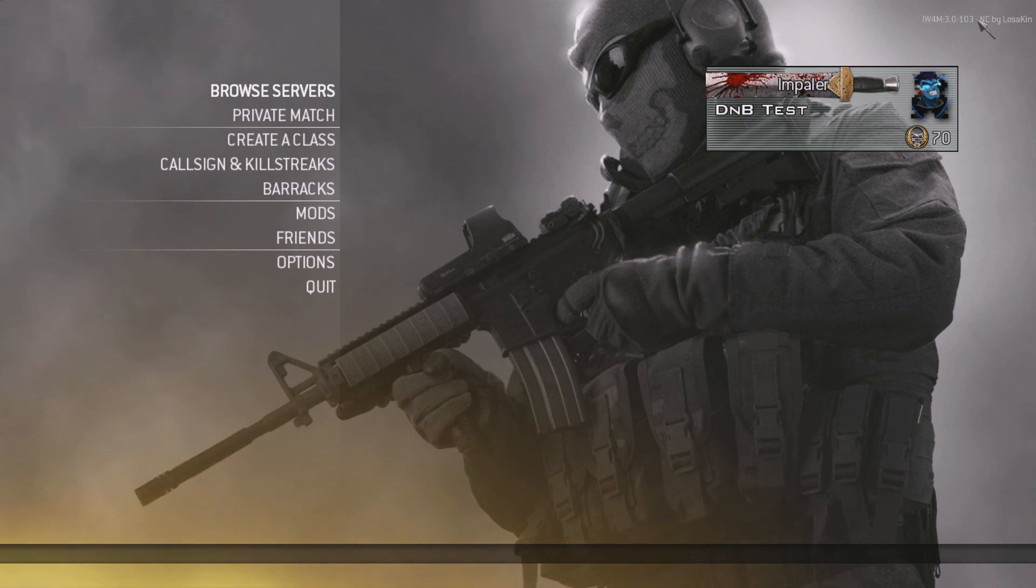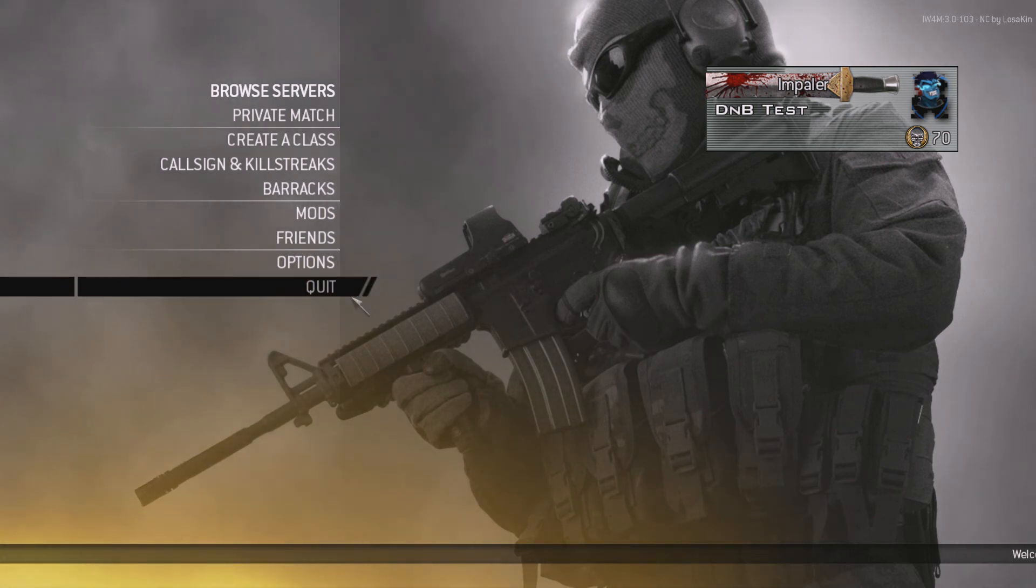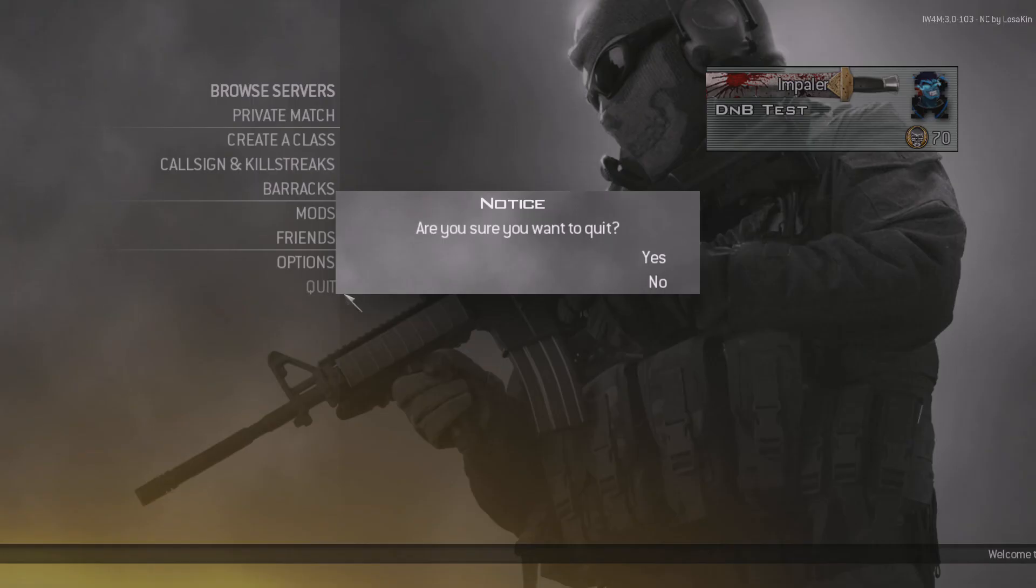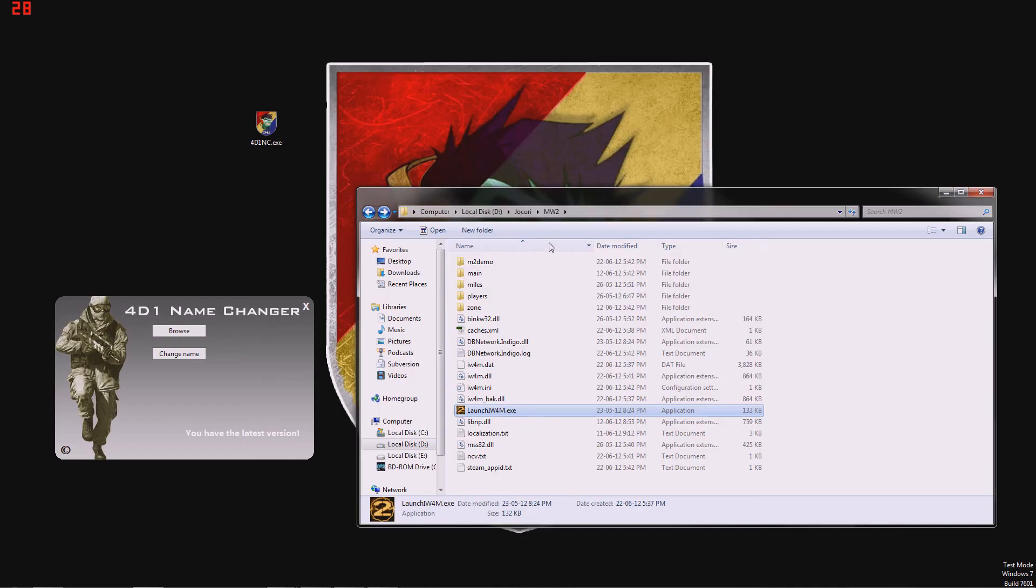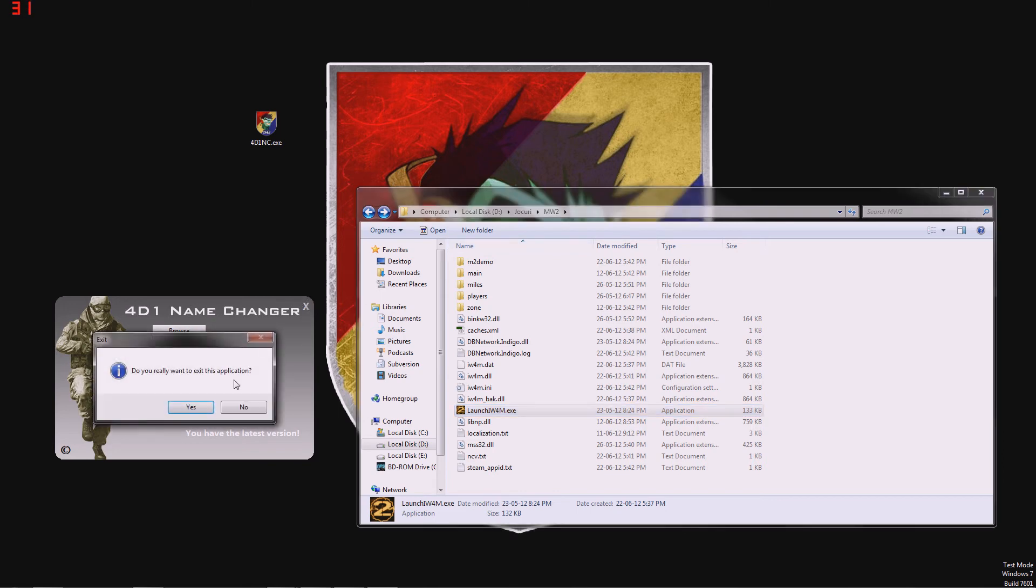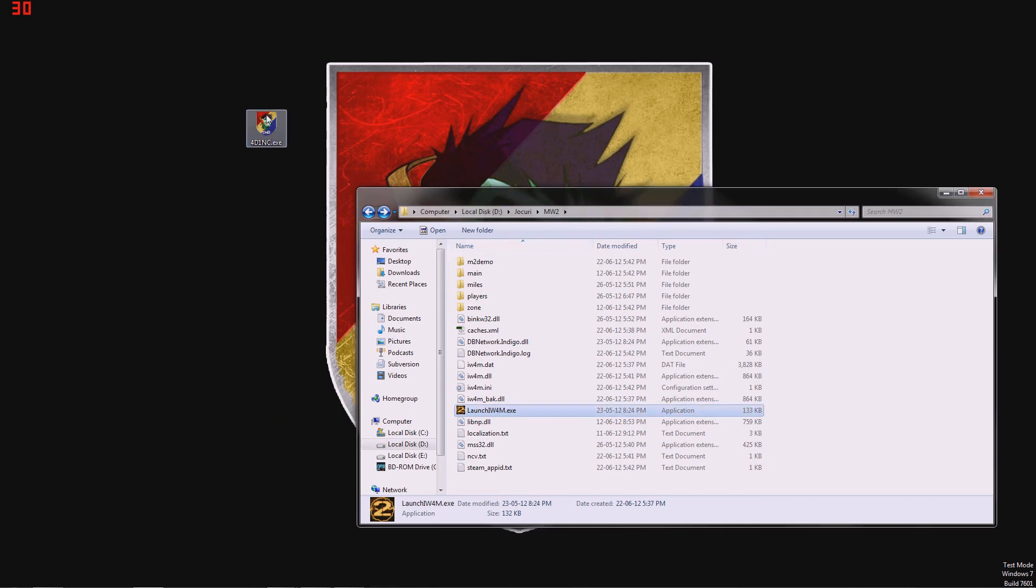And here up top, we can see AMC by Losakin, the custom DLL. We're going to quit. And now if we want to change our name again...